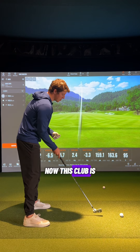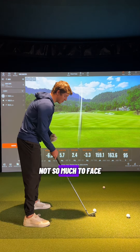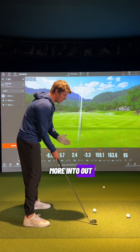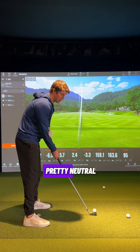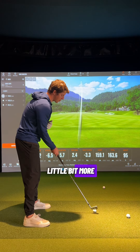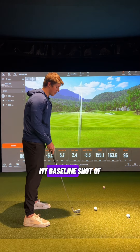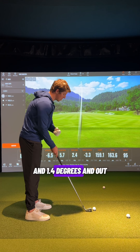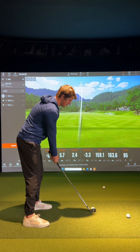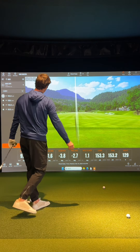Looking at the down-the-line view: back in the arc the face should theoretically be pretty square, and if the ball is further back the face is going to be a little more open. As we continue past the bottom of the arc, where the face should be square, the club starts working more to the left. So with the ball back, the path is more into out; with the ball at center, the path is pretty neutral; and with the ball further up, the club is working more to the left as we make contact.